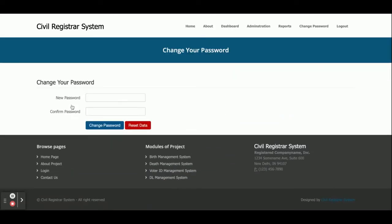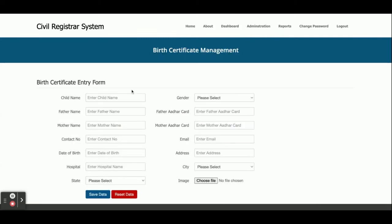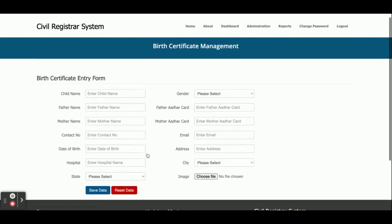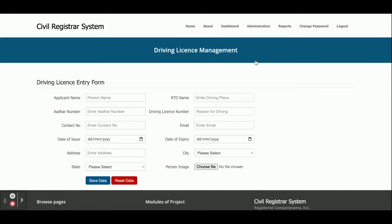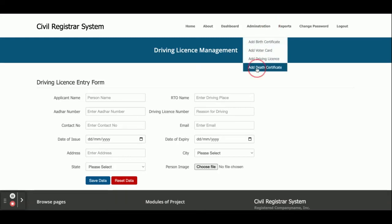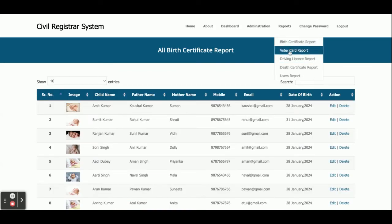Now for the menu: from here if you want to add a new birth certificate, just click Add and enter all the details. This is the Add Voter ID Card form. This is the Driving License form — from here you can add a driving license. This is the Add Death Certificate form where you can issue a death certificate. All corresponding reports are also available here.